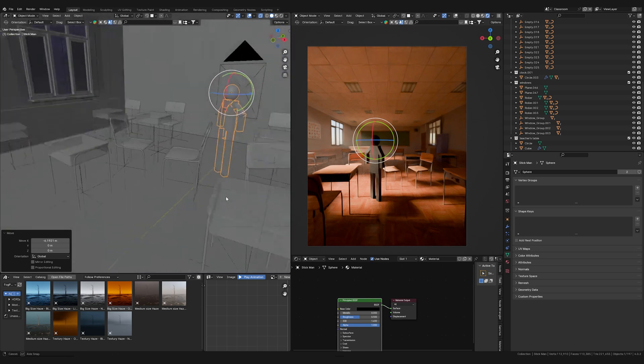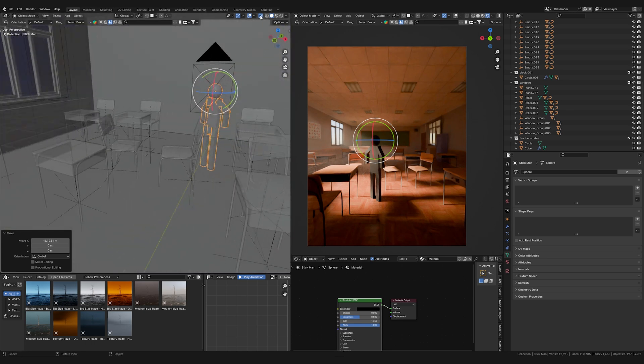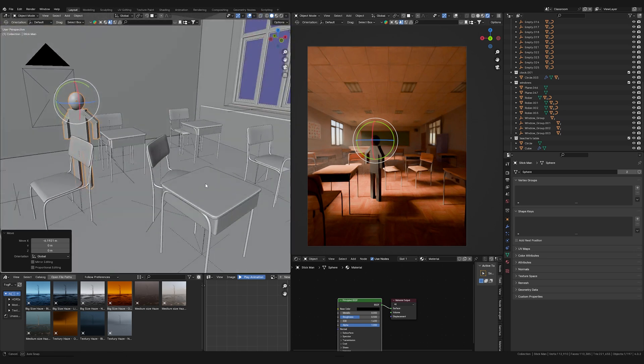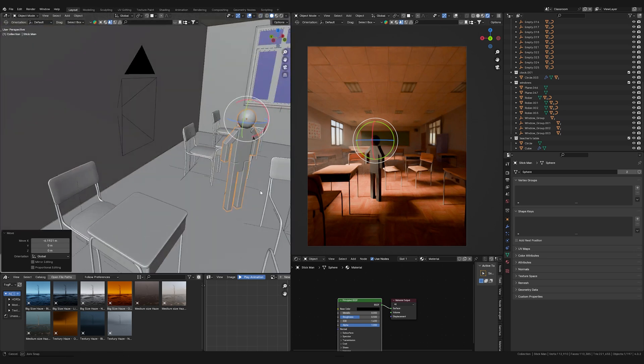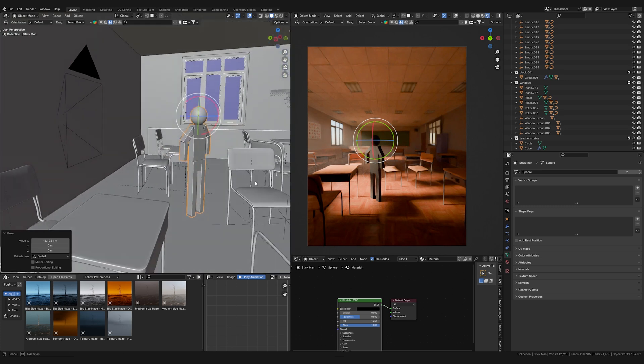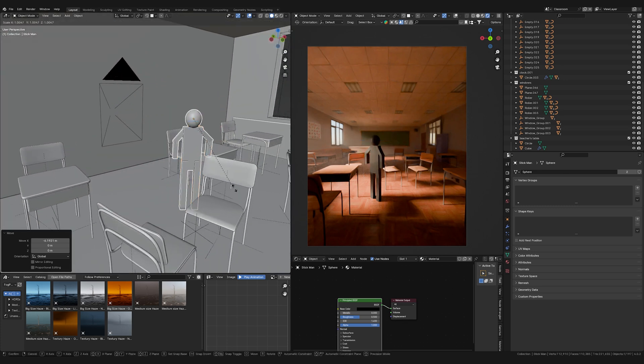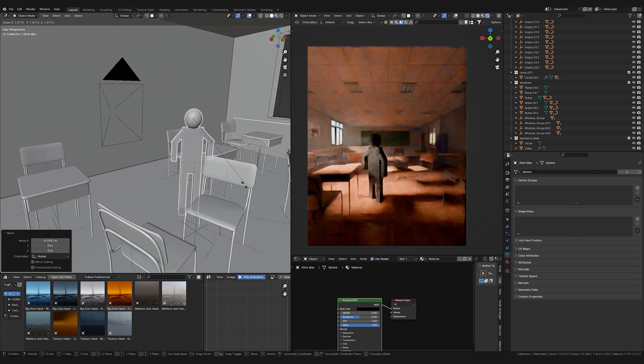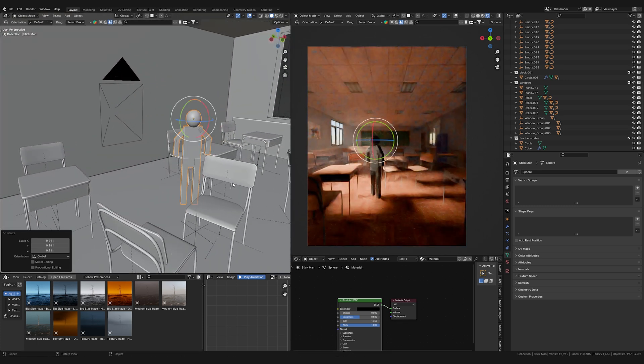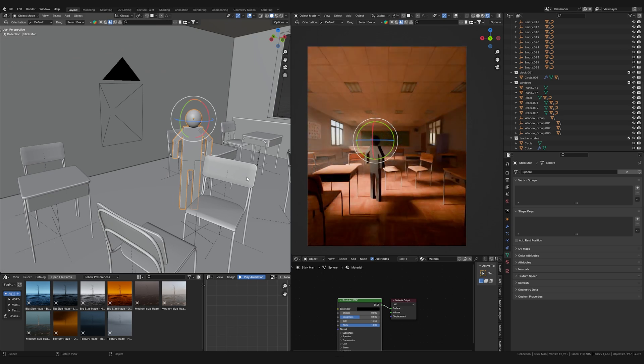It's a very basic mesh, but it's the actual size of a human, so you can compare any object to it. It should look much better than trusting what you think is the right measurement, because we all have a blind spot when it comes to measurement — it's a human error. So keep that in mind.